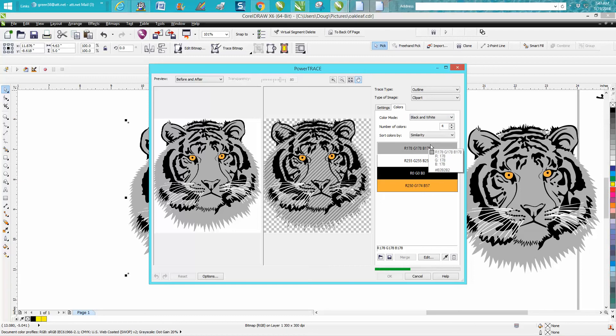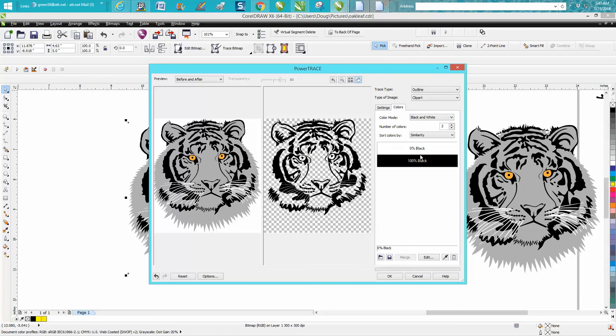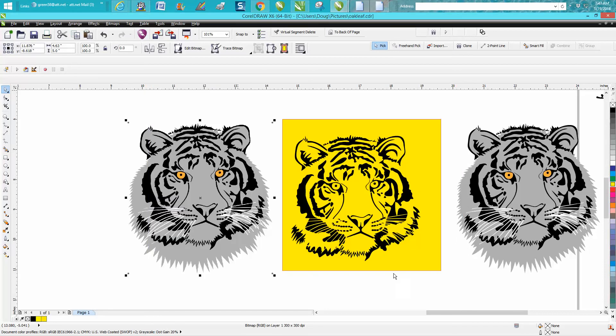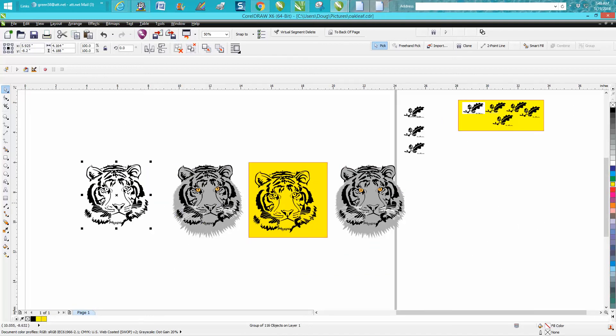And then let it trace it again, and see what it did. It got rid of our two colors. And then hit OK. So your new clip art will be on top as always. Let's move it over there.